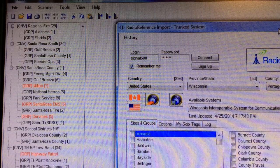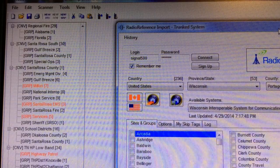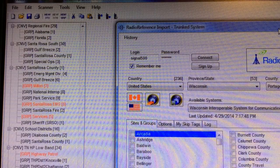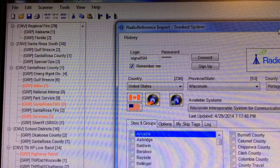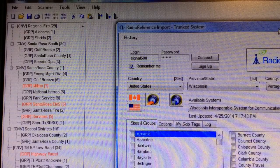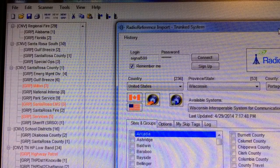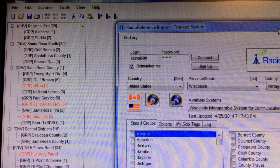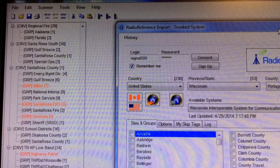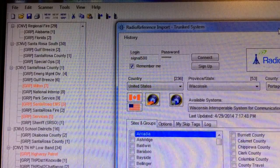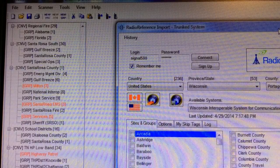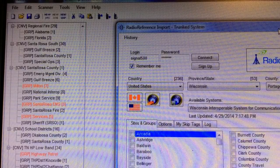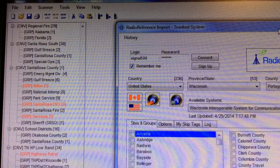Hello YouTubers, K4DPS back again. I'm going to take a look at how to load a statewide system using the FreeScan software for your Uniden Bearcat 396XT or 996XT.